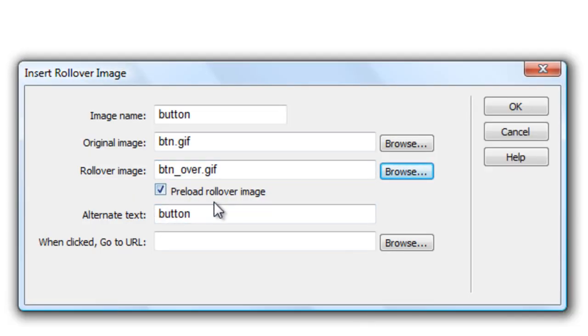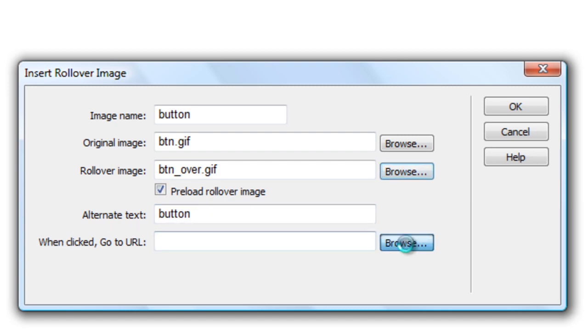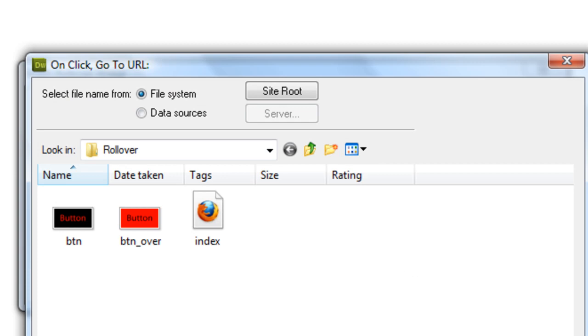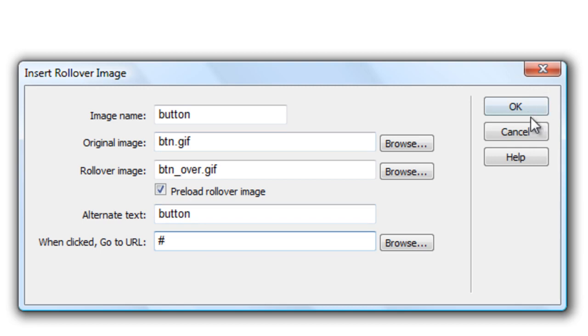Make sure preload rollover image is set and this will be the link to where it is going to go. Now I don't want, I'm not actually going to put a link in here. So I'm just going to put one of these and this makes sure, this just makes like the button clickable. It just like refreshes sort of thing.